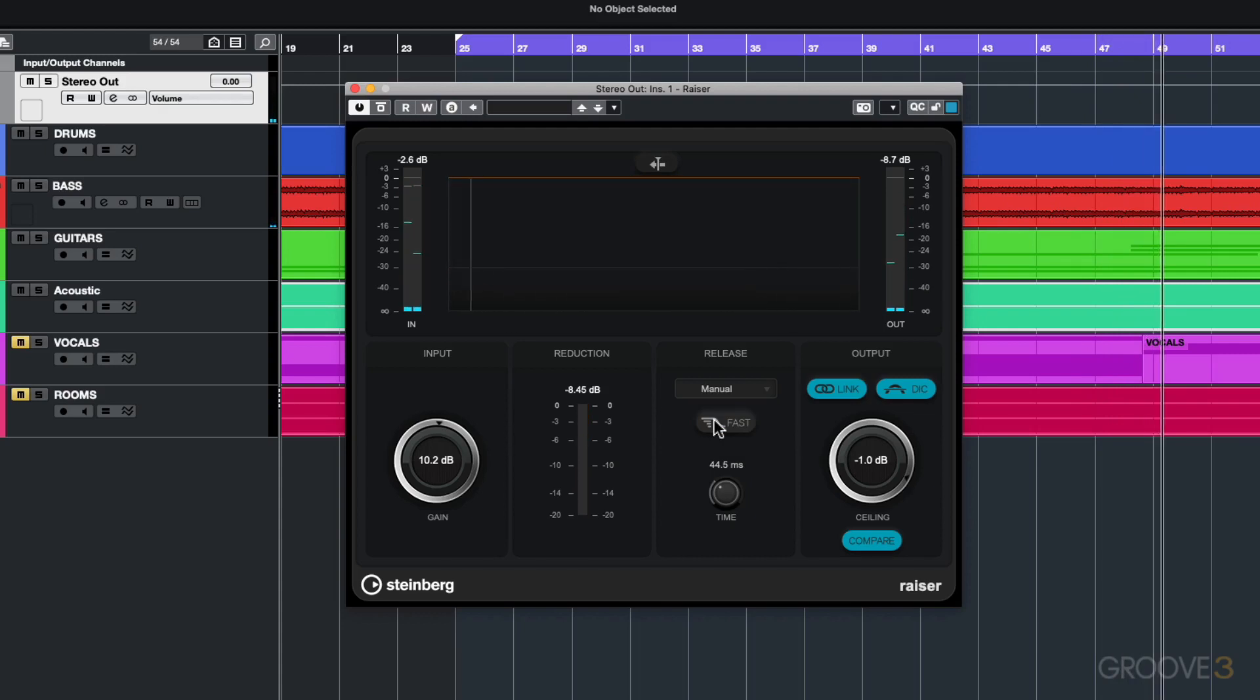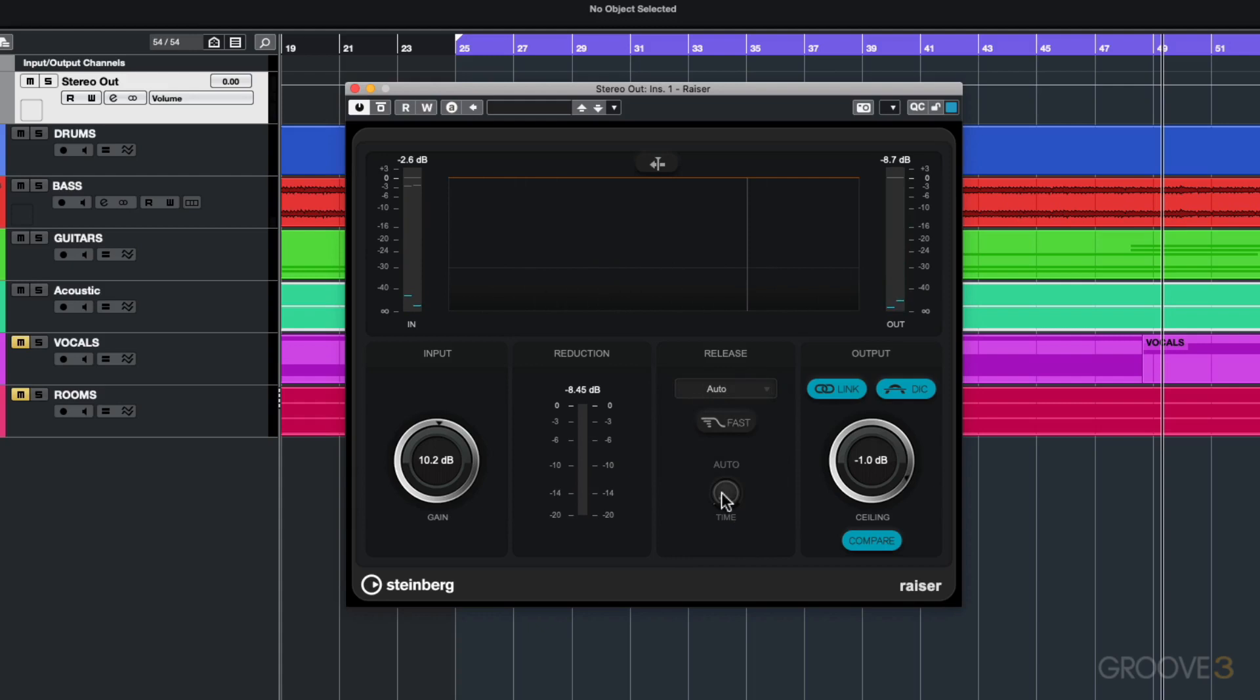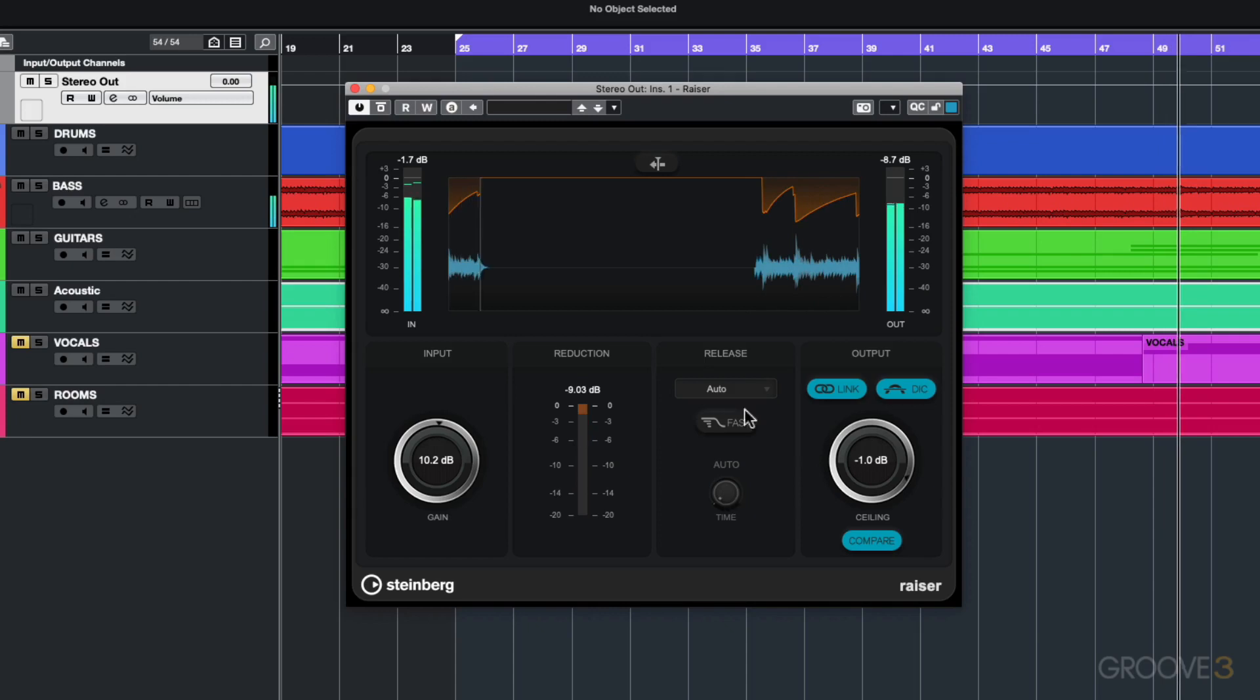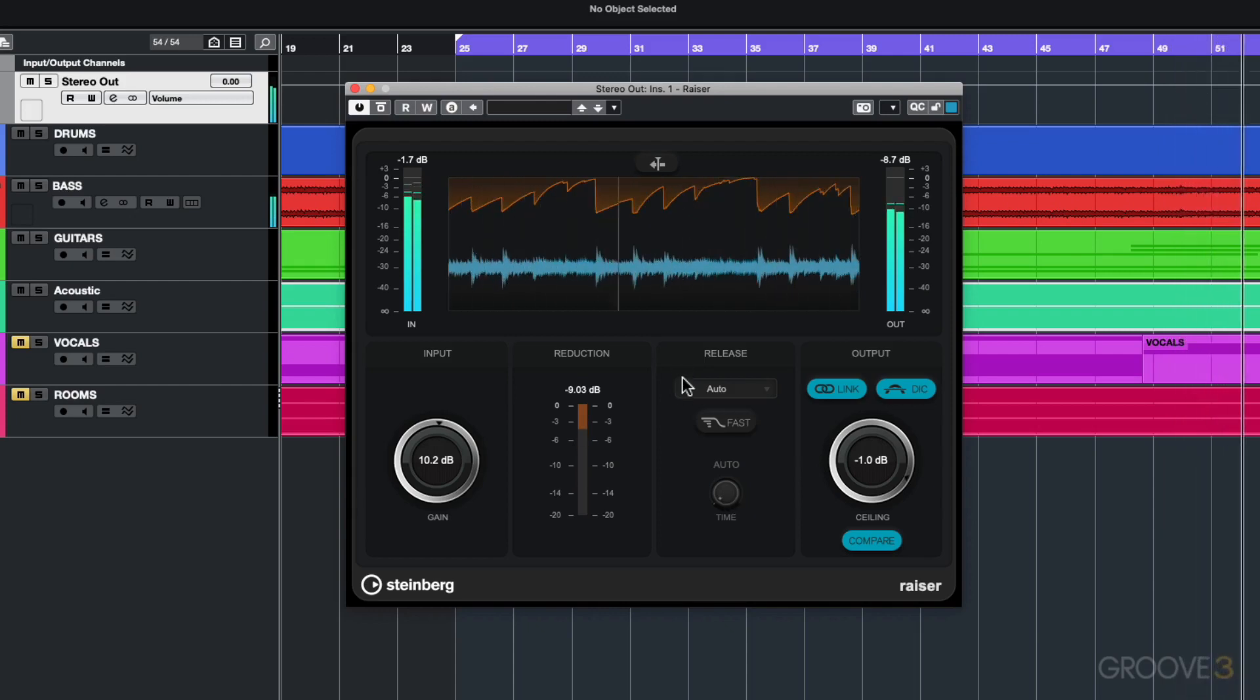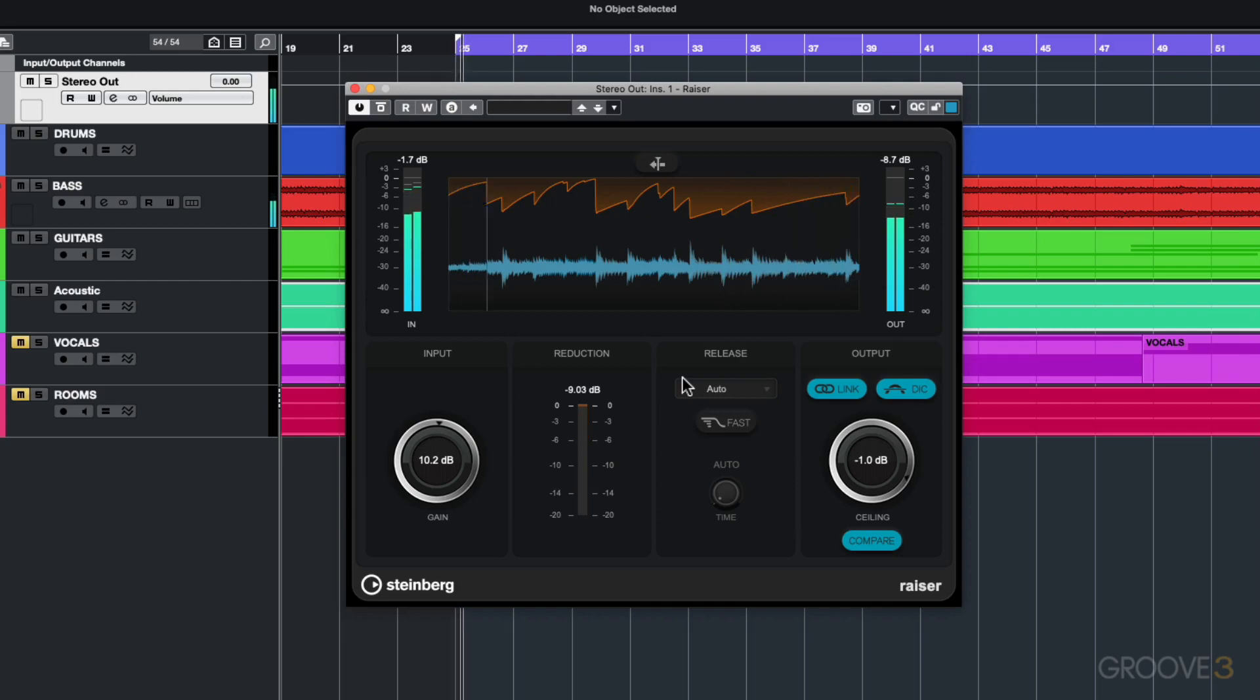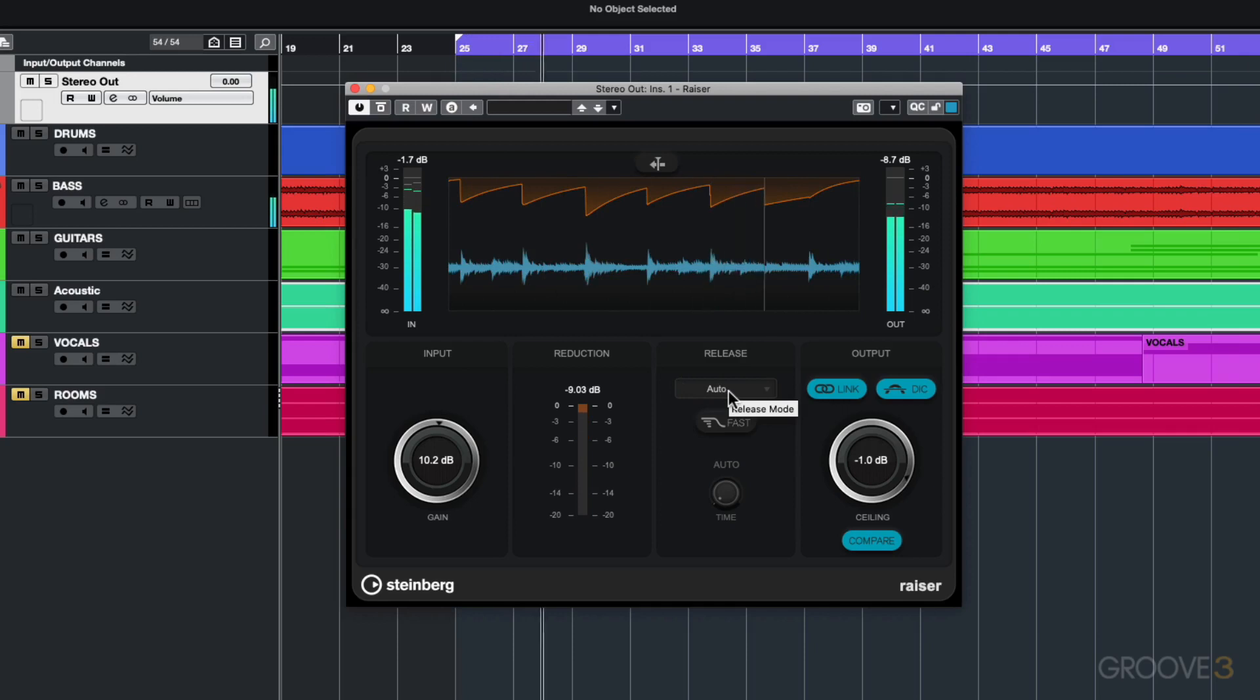Next up you've got auto. With auto this dynamically controls the release time so I don't have control over that release. As I'm playing back audio it's got a look-ahead function that's looking at the audio and adjusting that release time accordingly. The problem I don't like about auto release is it sort of gives a sort of pumping effect if it's pushing too hard on the audio.